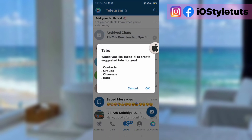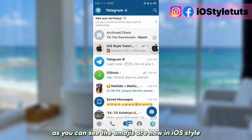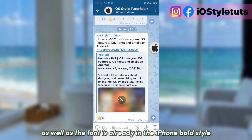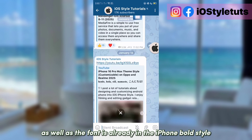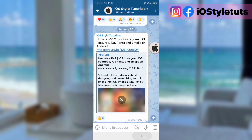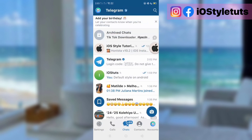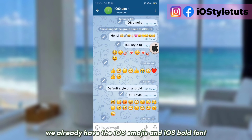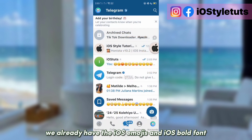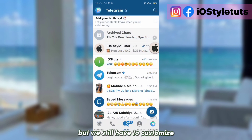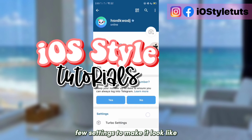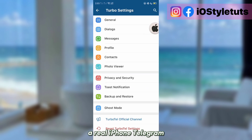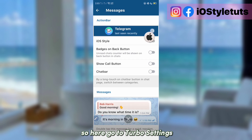As you can see, the emojis are now in iOS style and the font is already in the iPhone bold style. We already have the iOS emojis and iOS bold font, but we still have to customize a few settings to make it look like a real iPhone Telegram.